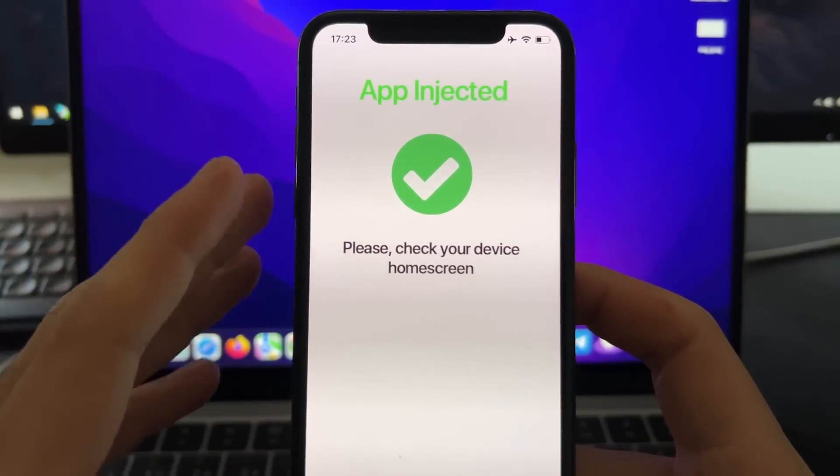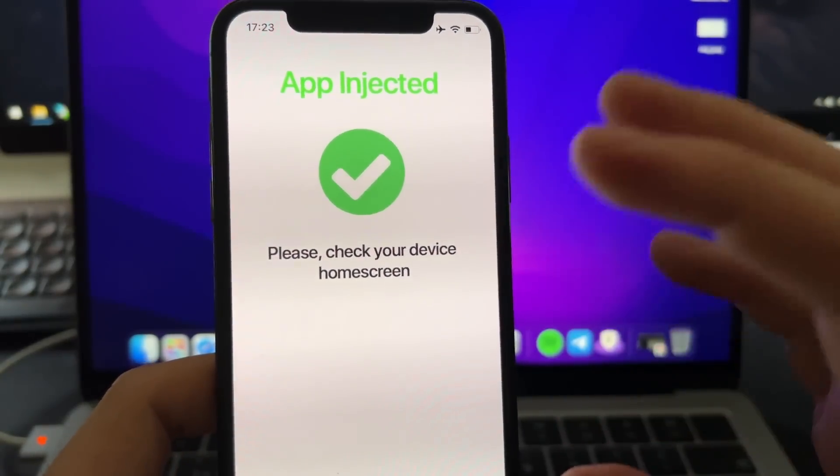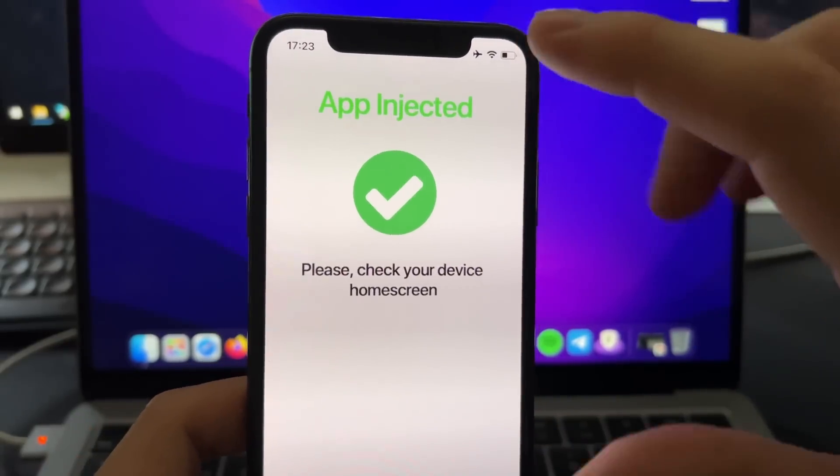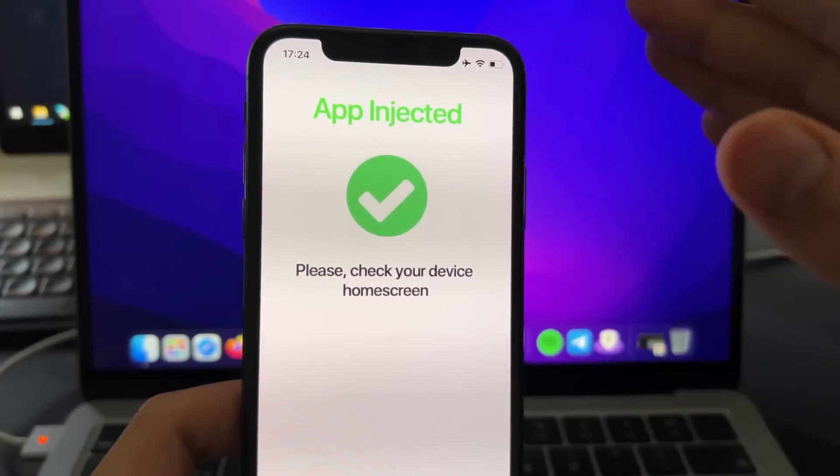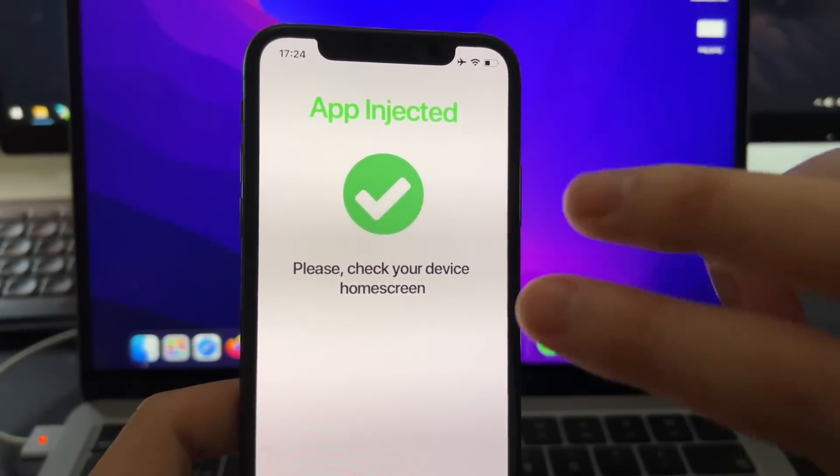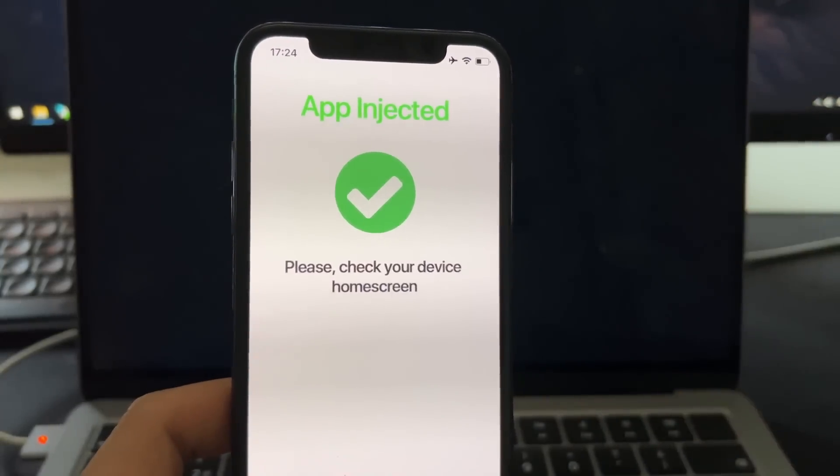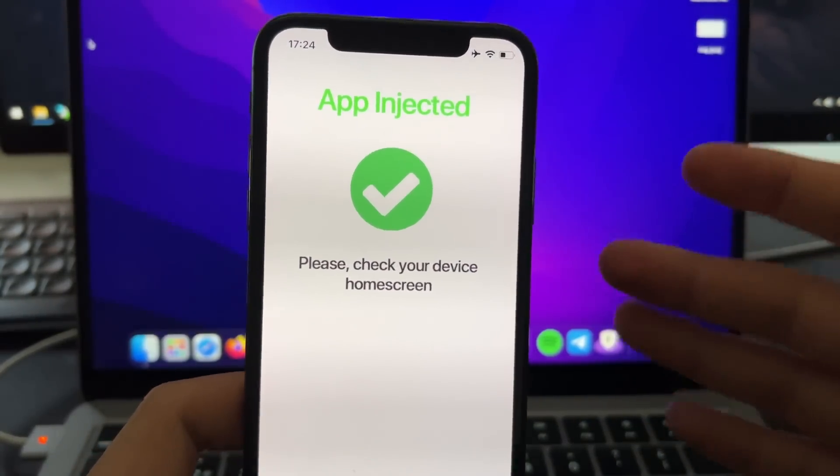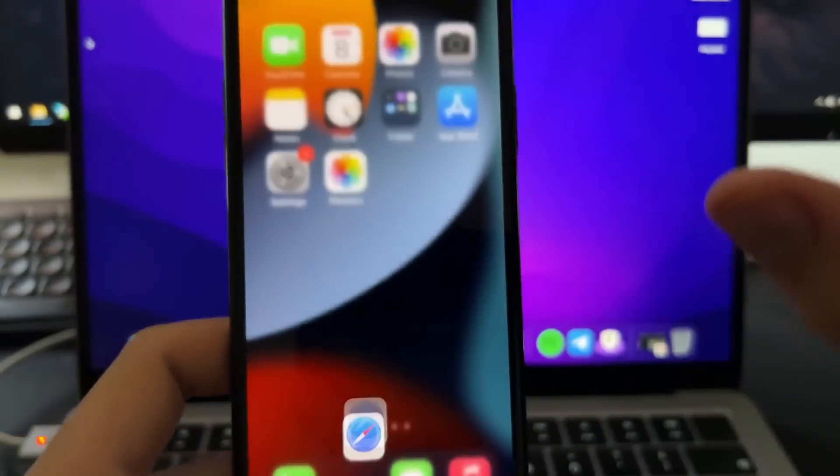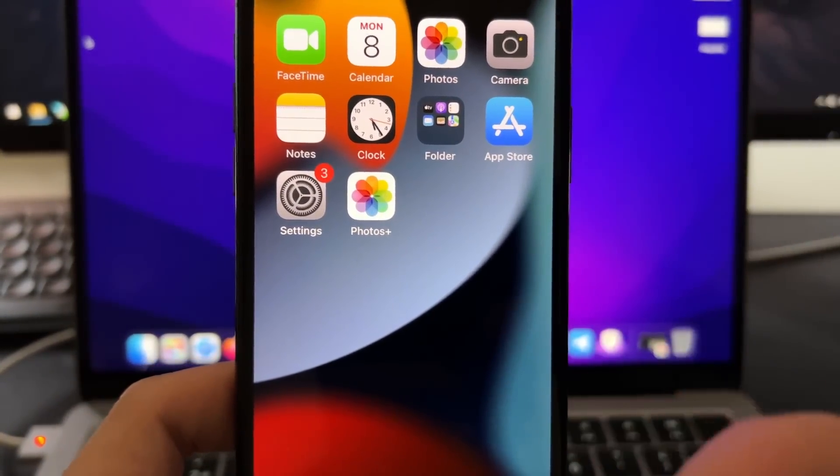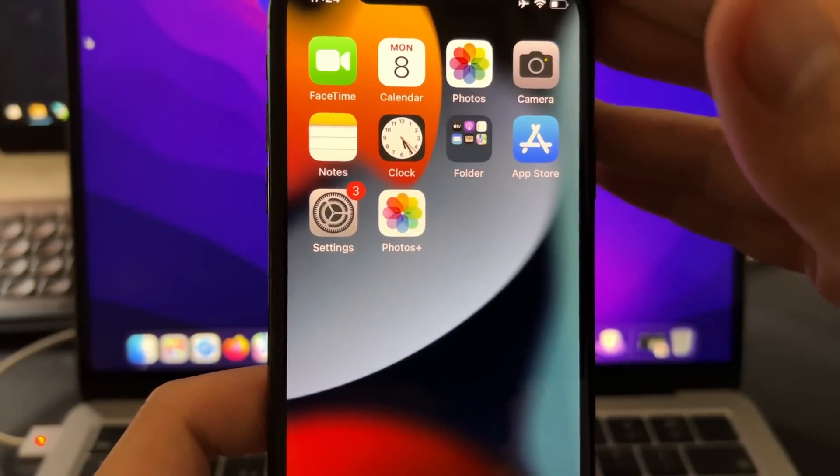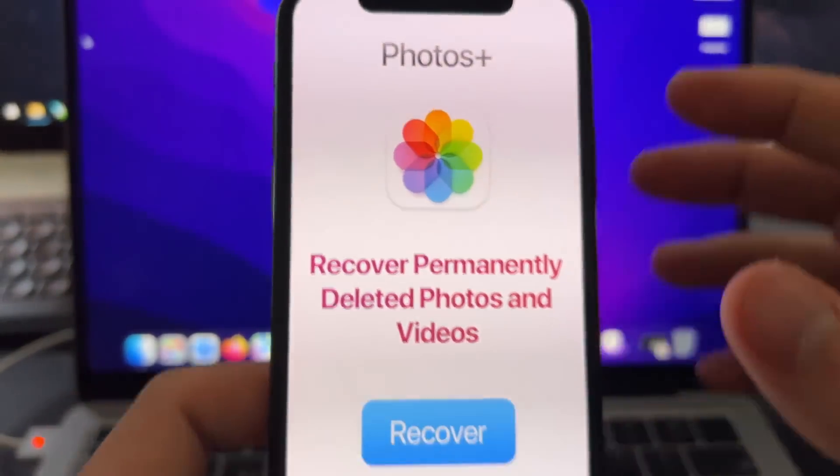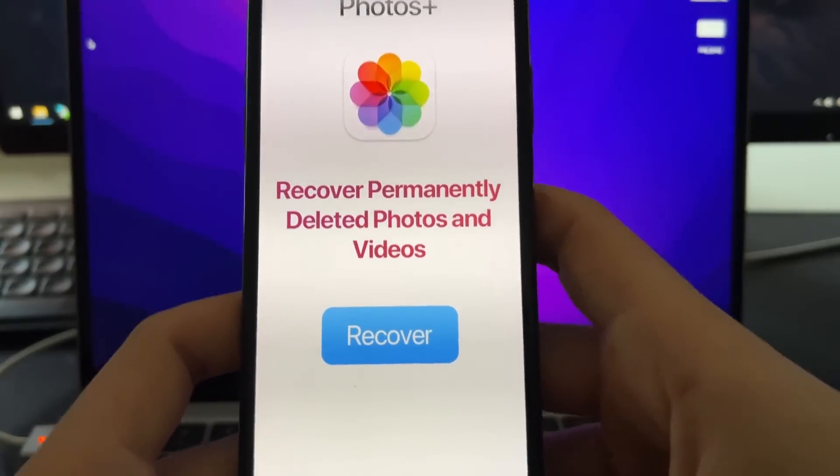And after this process gets complete, you will see this message right here that says app injected, please check your device home screen. Something important is that normally you will not see this page first. You will see here some instructions and those instructions are installing two apps and just complete those instructions. That's part of the installation because it's basically one of the steps that they have implemented. After you do that, then you will see this and now you can check your home screen and you will see Photos Plus installed on your device. This is basically a Safari extension or browser extension that has been installed on your phone and basically works like a normal app. You can just run it and you will be able to launch and recover all your permanently deleted photos and videos on iOS.